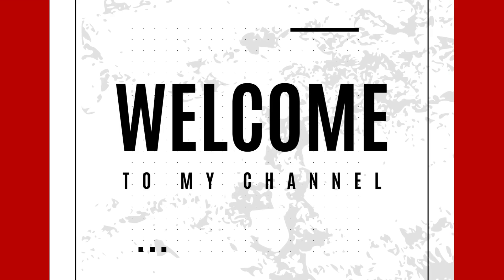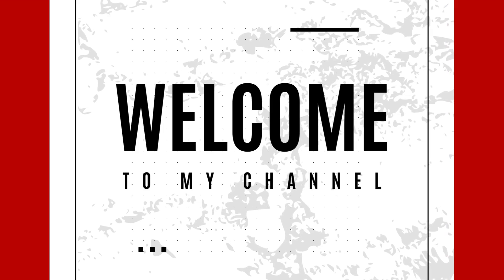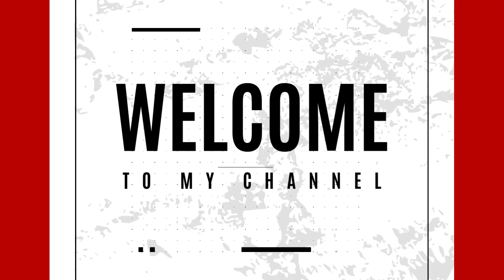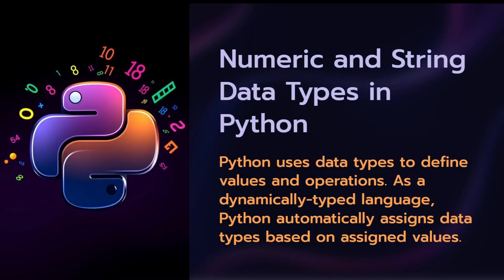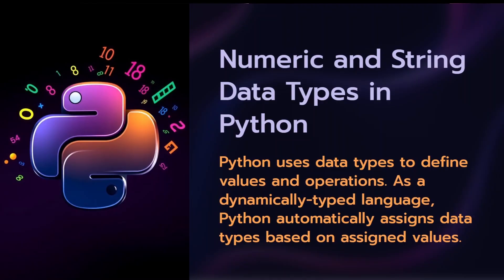Dear students, welcome to another video. Today we are going to learn about Numeric and String Data Types in Python.